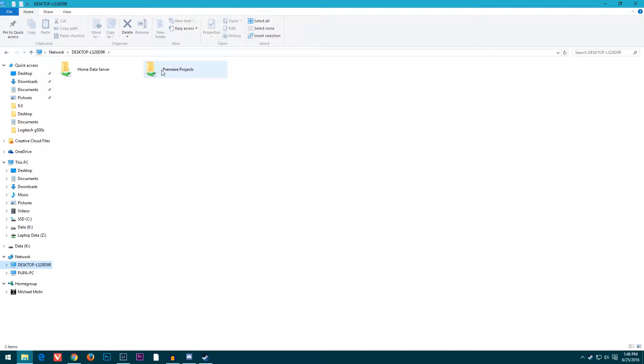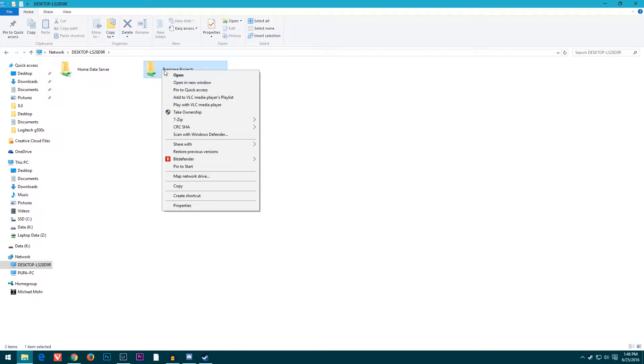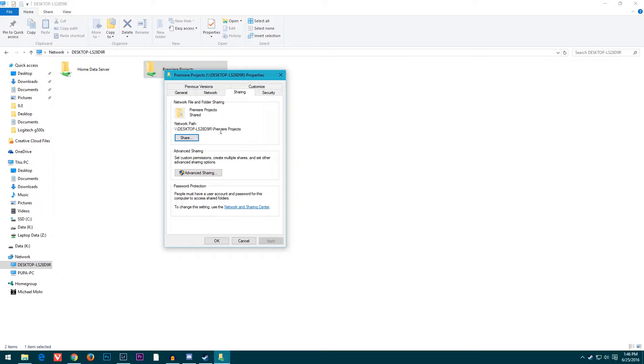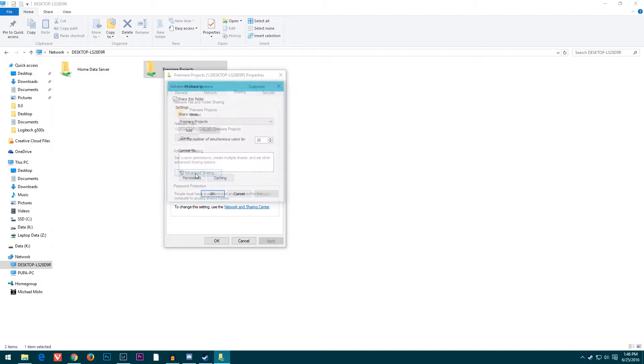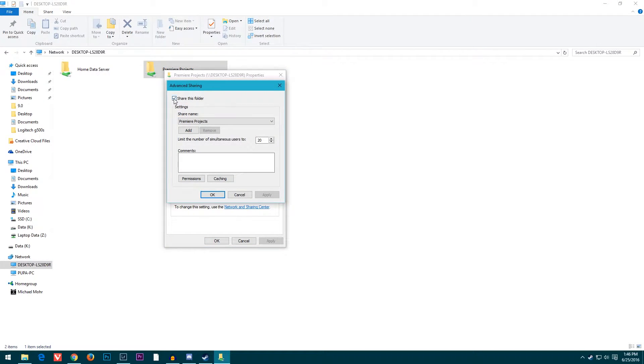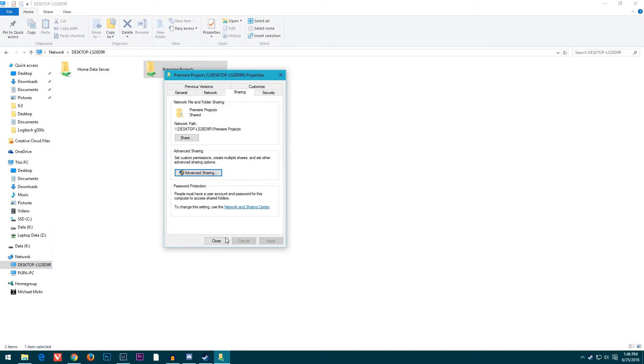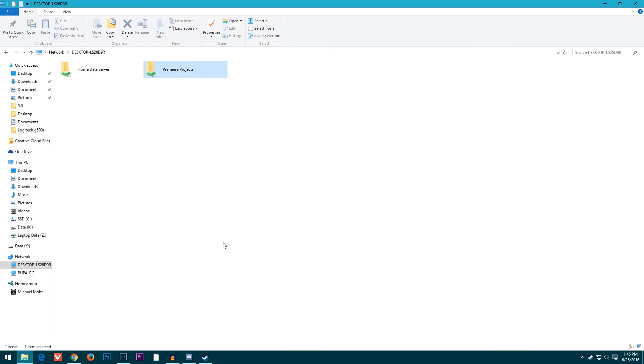You can go to Properties, Sharing, Advanced Sharing, and then just uncheck that. If you clicked OK, that would unshare it completely and undo everything that you did. I'm not going to do that because I'm going to use this. I believe that is the end of the tutorial. Thank you guys for watching, and hopefully that was useful.